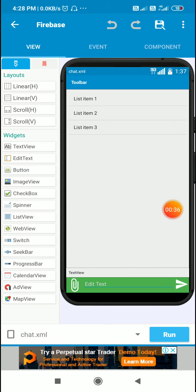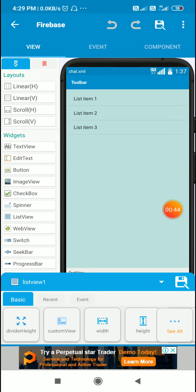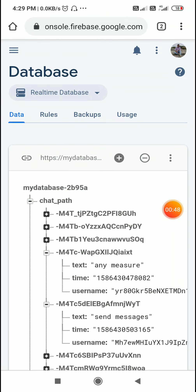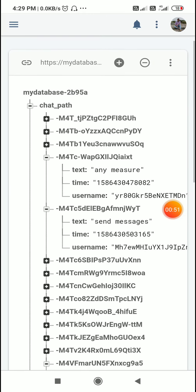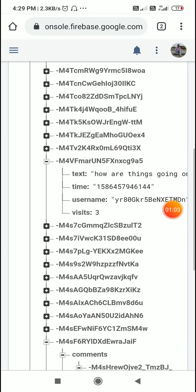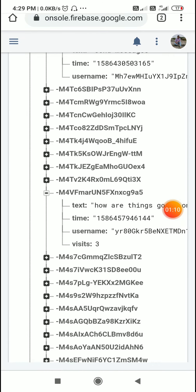This is the chat app and this is the page on which I can write anything and send them as posts. These are stored in the path chat_path and here it contains the post id for each post. These are the post ids and each post id has these keys: text, time, username, and some of them have the key widgets. Here I will add the key comments and inside that I will add all these keys again.